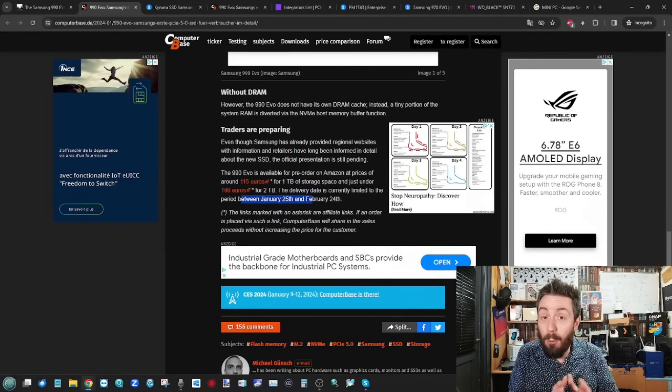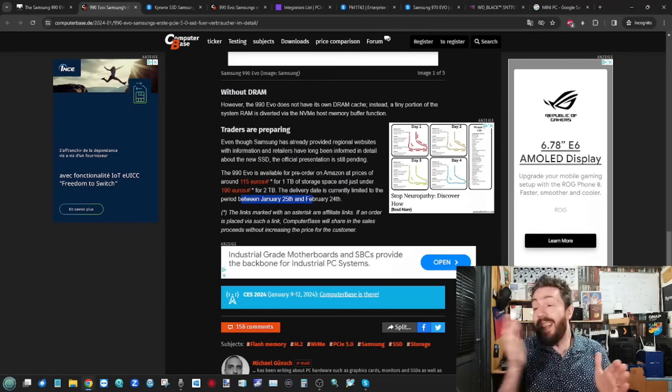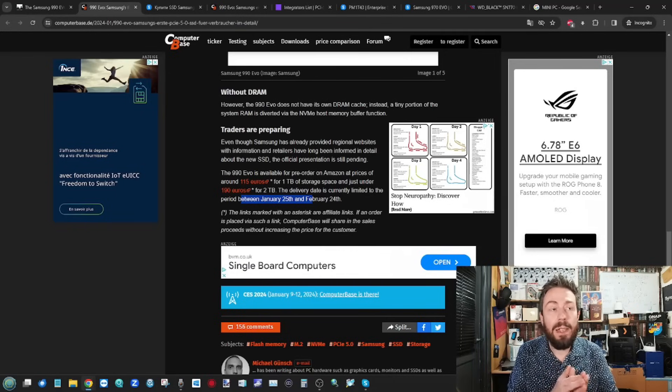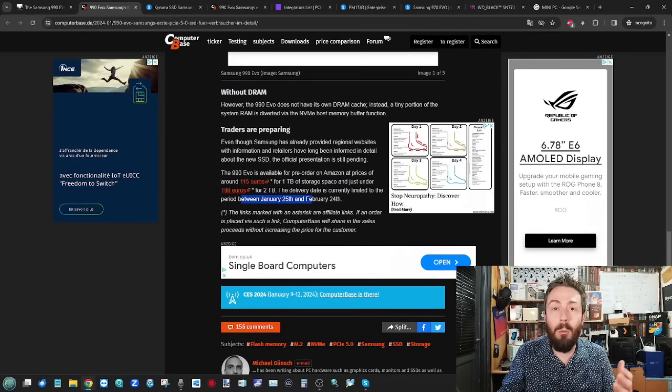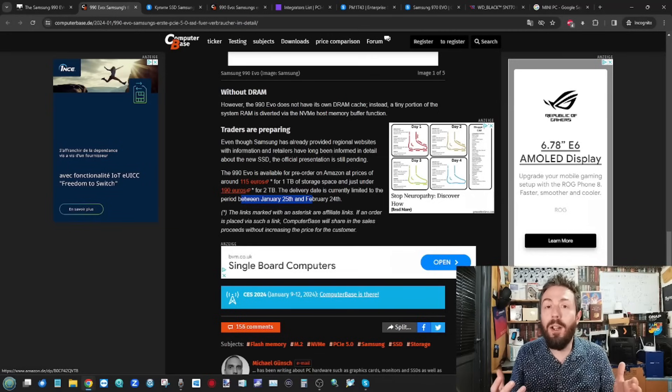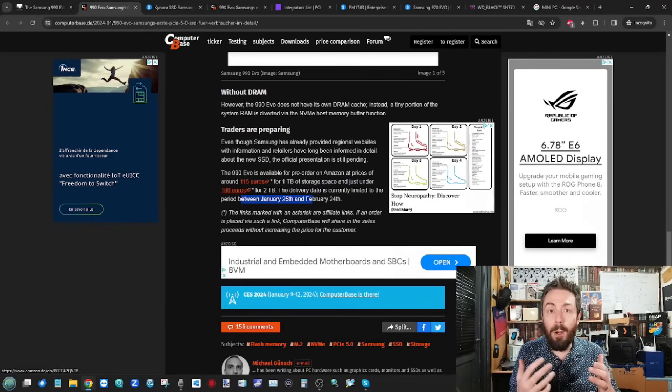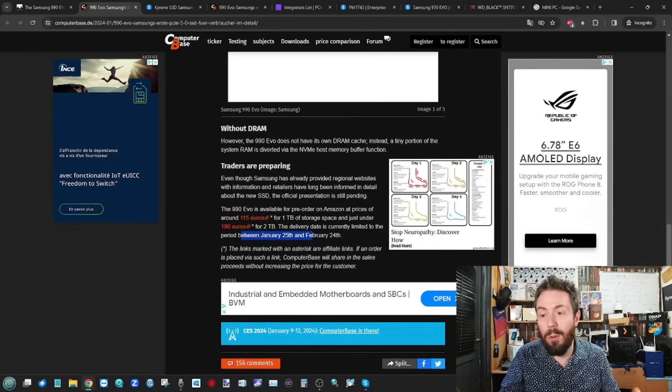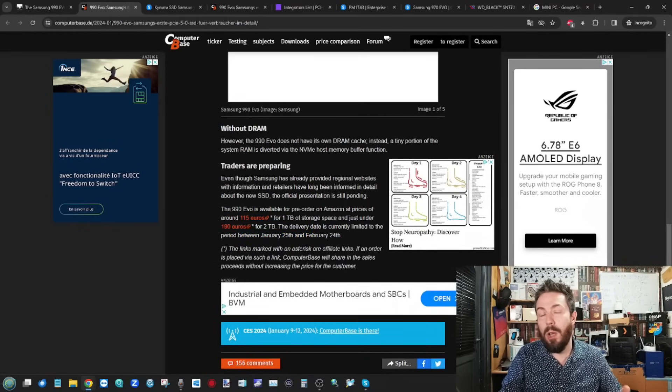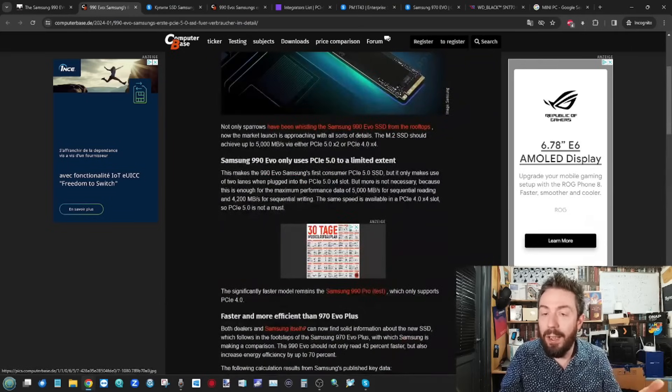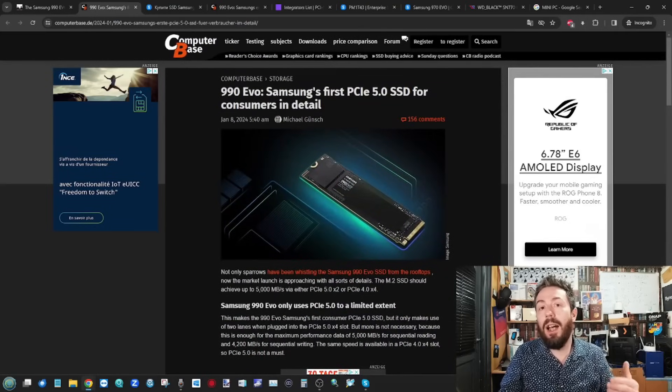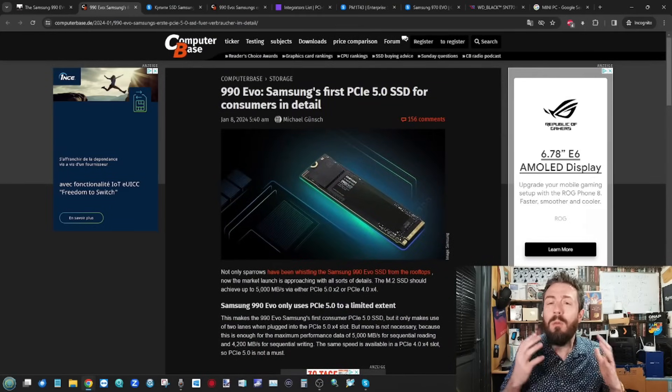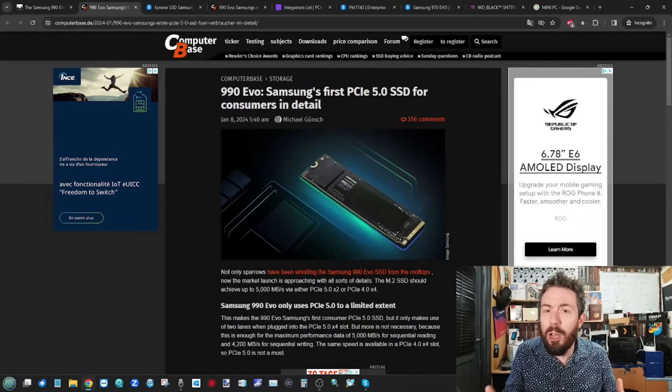Hopefully, they will launch a second drive alongside this, some kind of Samsung 1000 Pro or a 990 Pro Plus or something. Who knows? Because right now, this drive, although technically it is a consumer drive, it's not really a consumer drive.